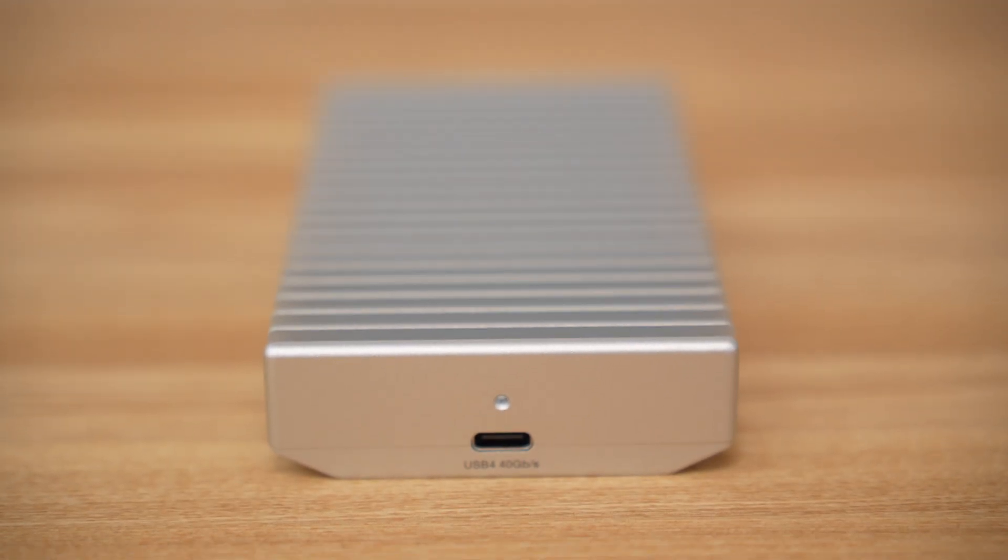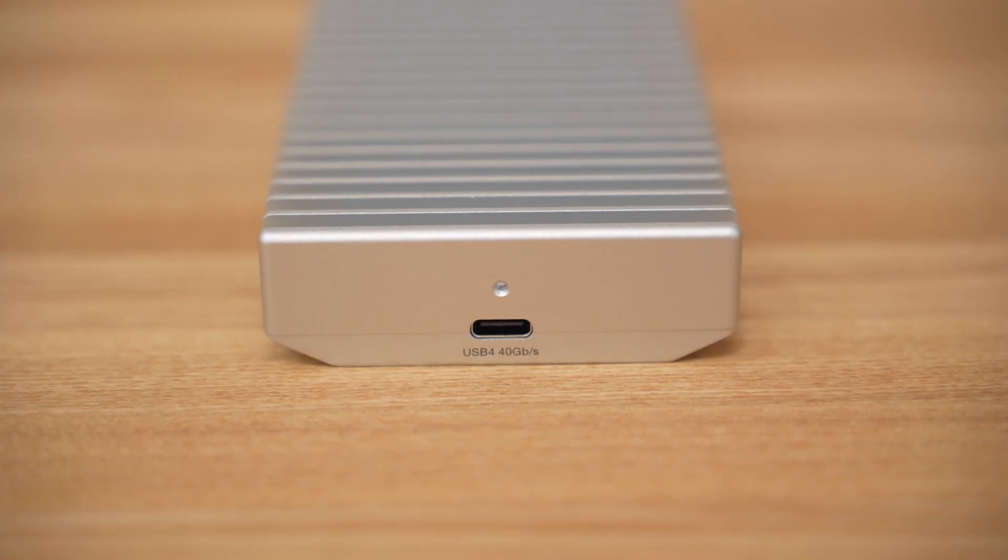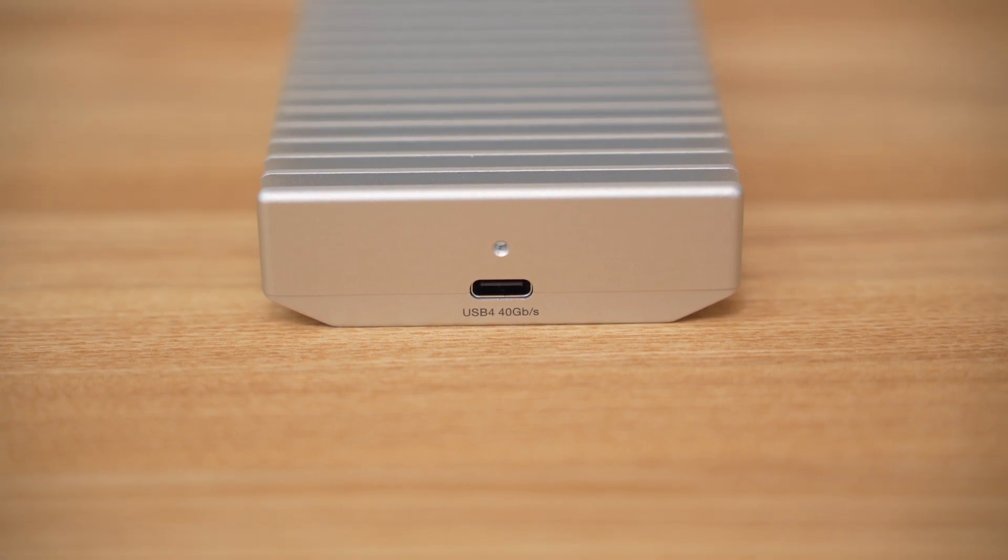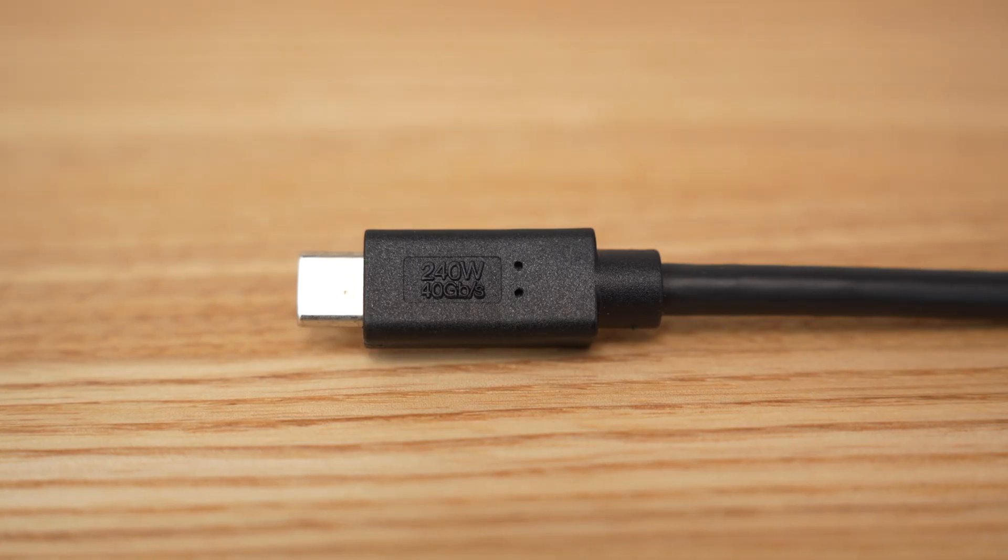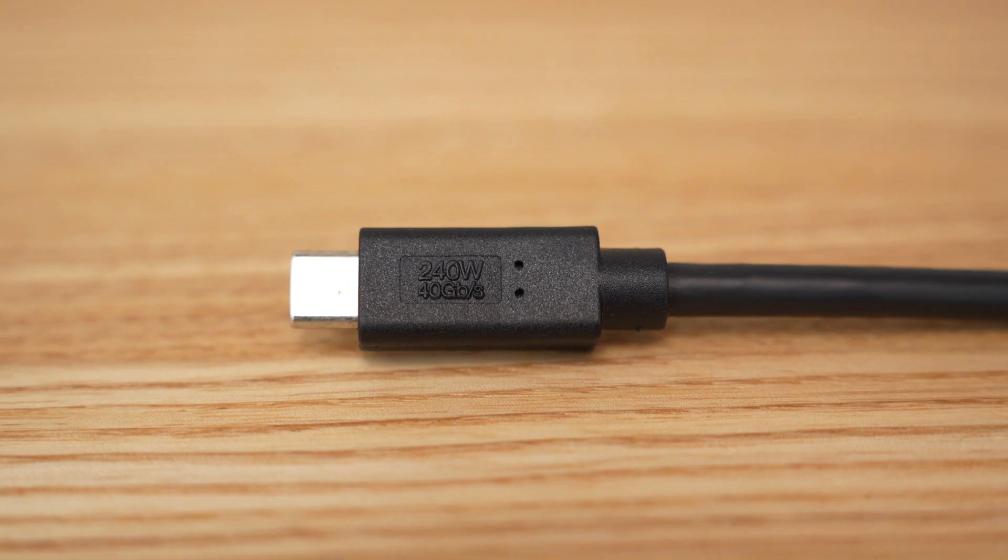The 1M2 makes use of a USB 4 connection to reach the speeds that we're going to see in a little bit. OWC includes a USB cable which supports the USB 4 bandwidth.